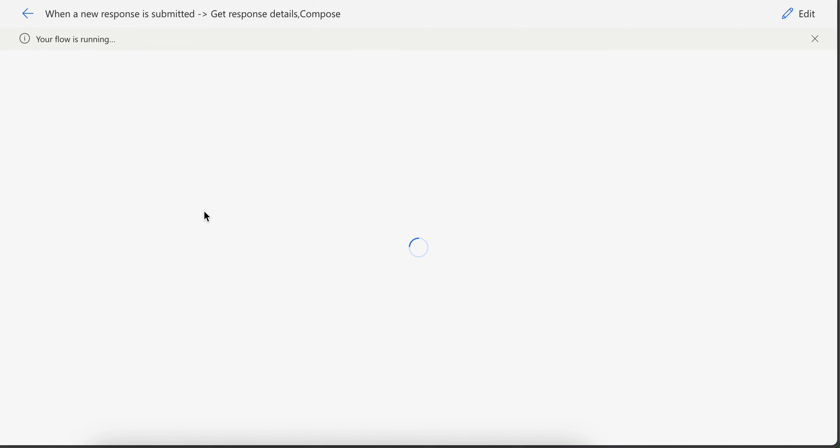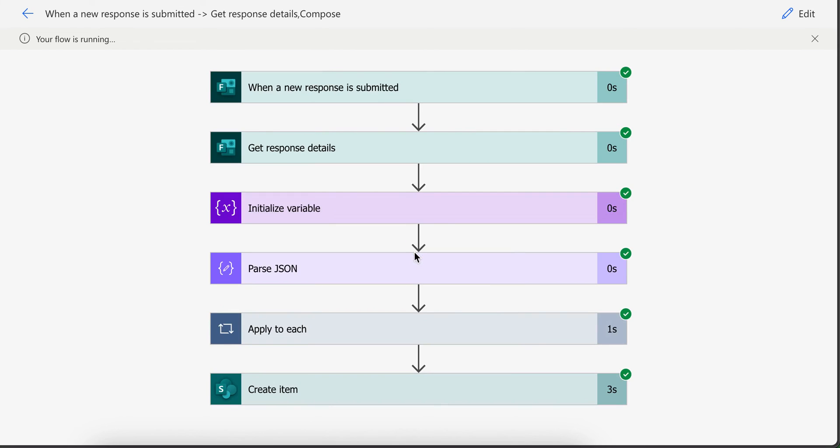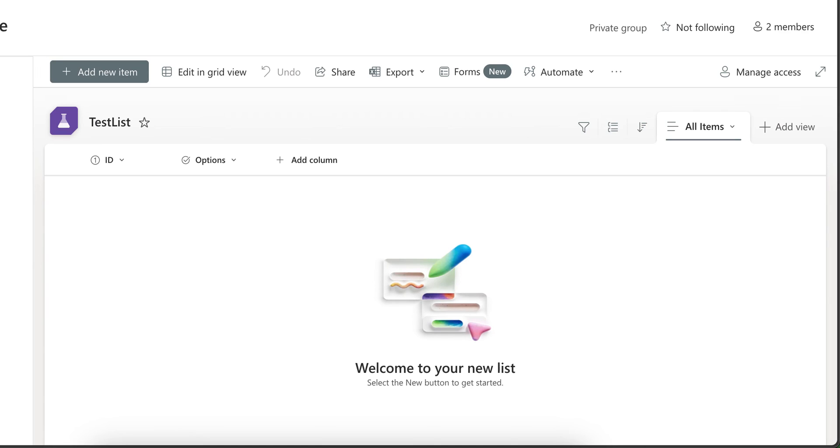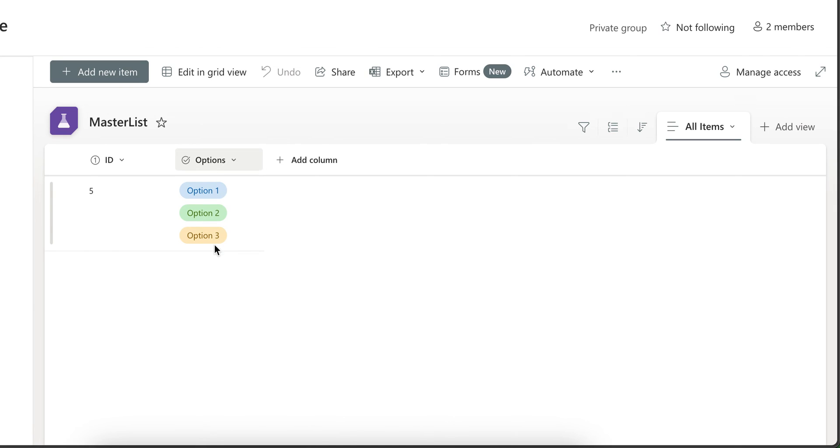The flow will start running. It is running at the moment. It completed successfully and if I go to my SharePoint list and refresh it, a new item will get created here with all the three options selected. As you can see here 3 options selected.